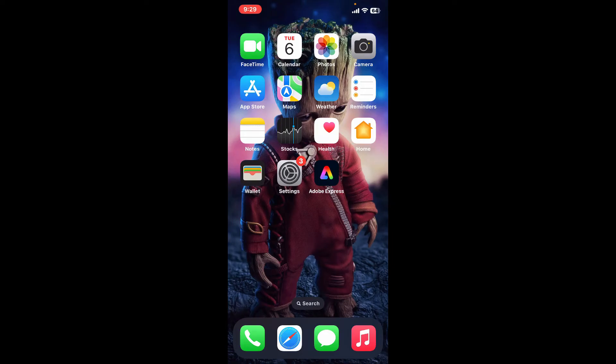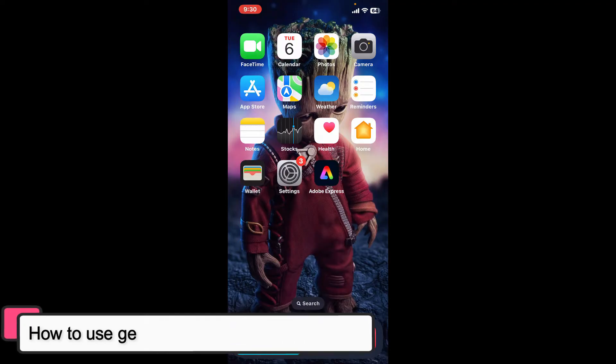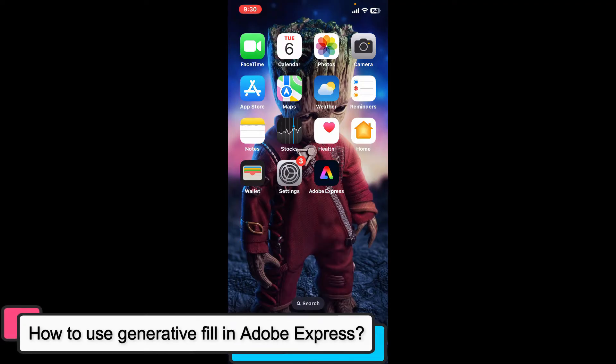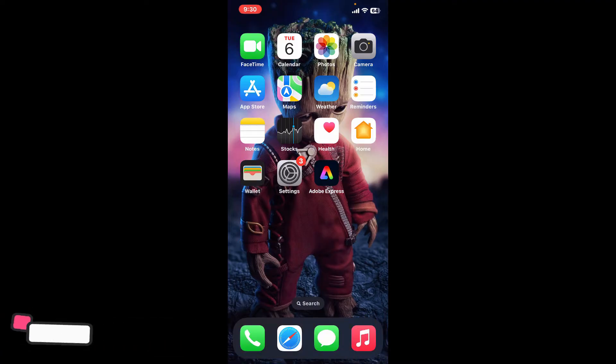Hi everyone, welcome back to another episode of Editing Basics. In this video we will be learning how to use Generative Fill in Adobe Express. Generative Fill in Adobe Express is a powerful tool that allows you to modify images.